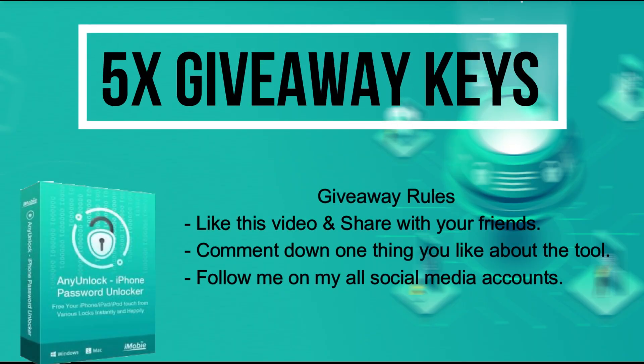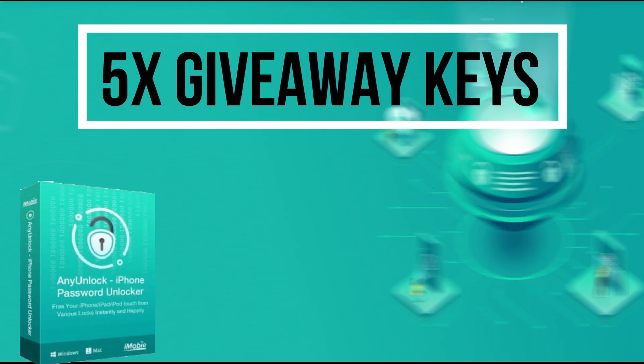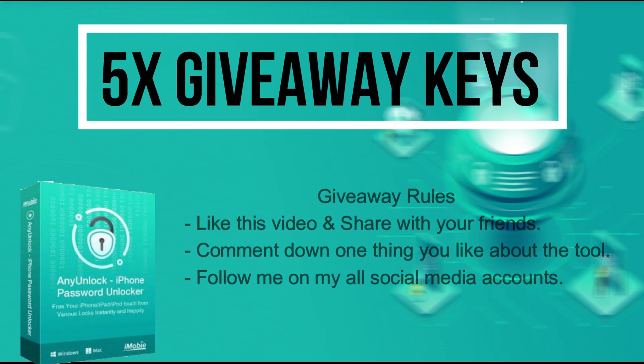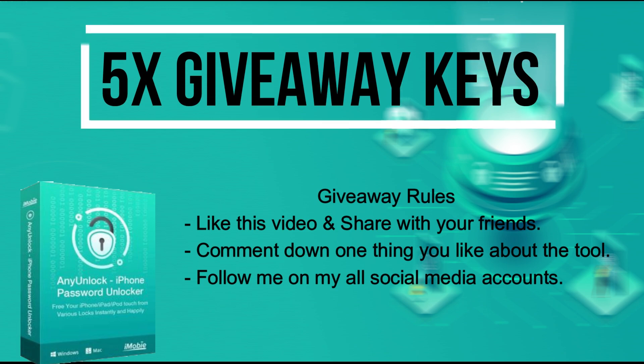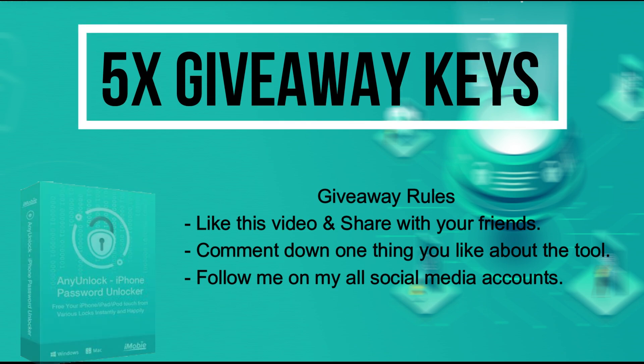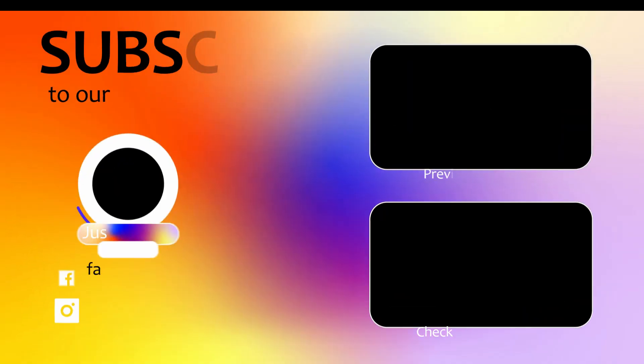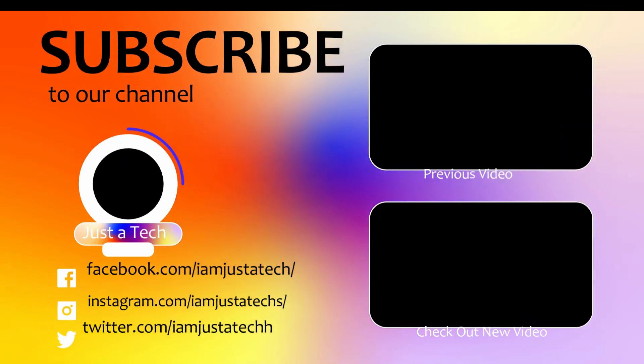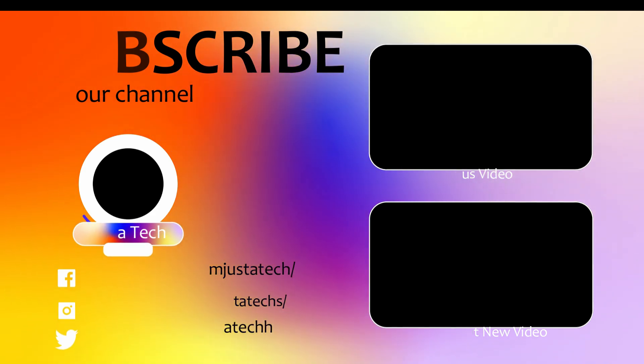I'm giving five free license keys of this tool. All you need to do is confirm your entries displaying on the screen and that's all, you are eligible in the giveaway. I will see you in another one, so till then goodbye, take care, and peace out.